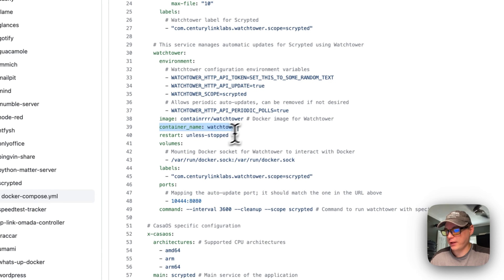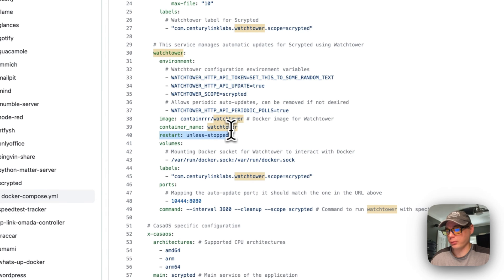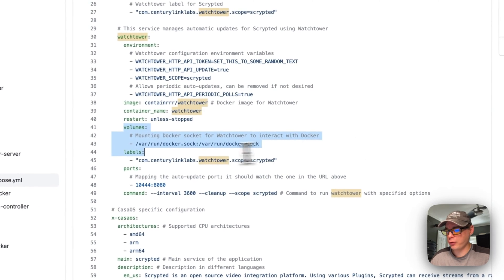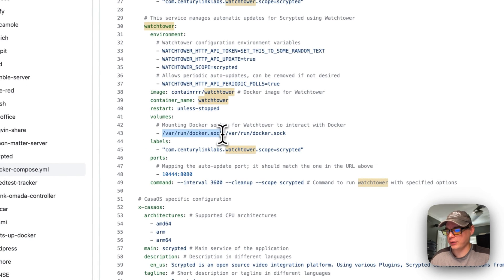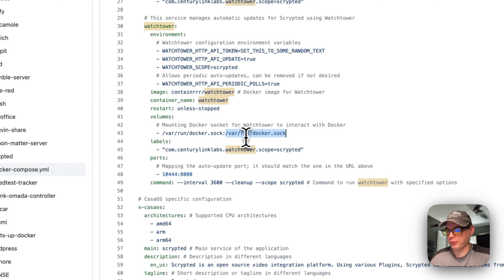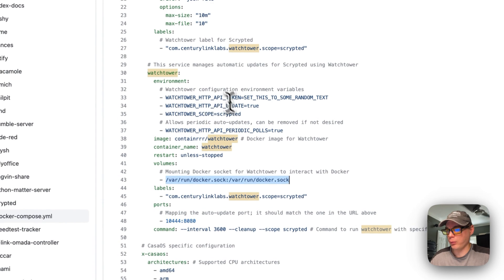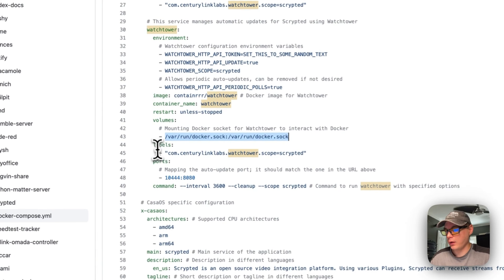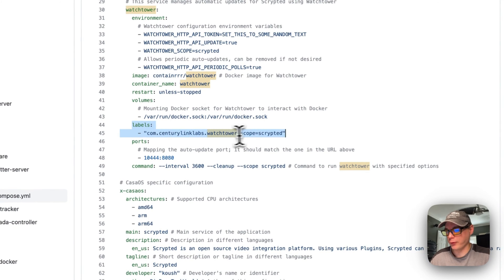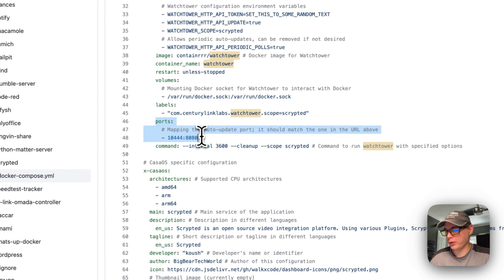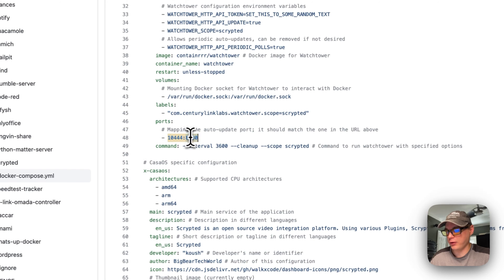The Watchtower container name is 'watchtower' with a restart policy of 'unless-stopped.' The volume mounts /var/run/docker.sock to /var/run/docker.sock so Watchtower can access the Docker daemon. A label is set for Scrypted. Ports map host port 10444 to container port 8080.